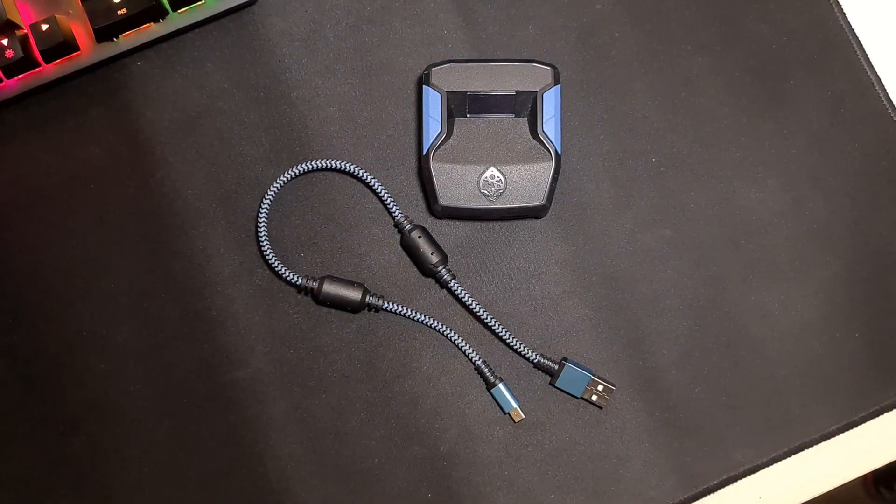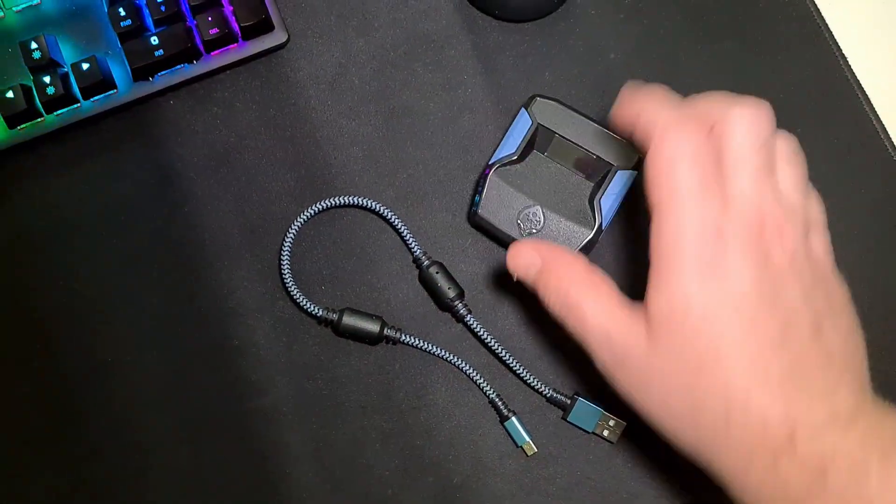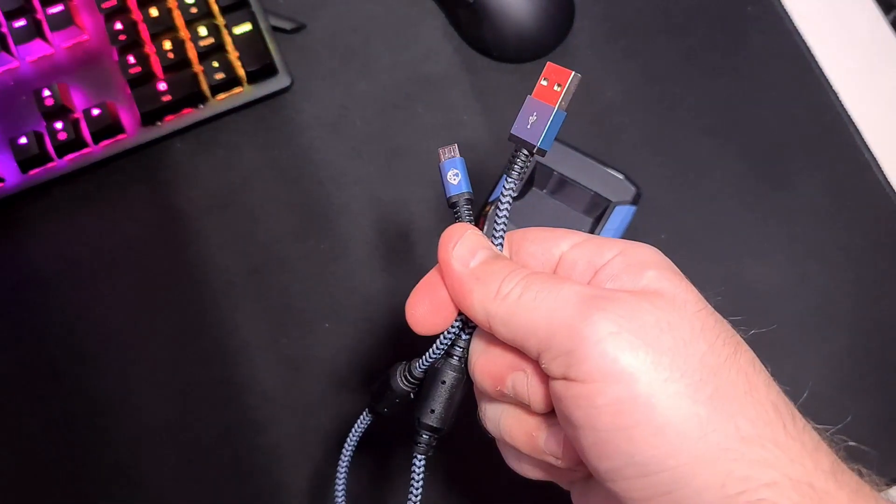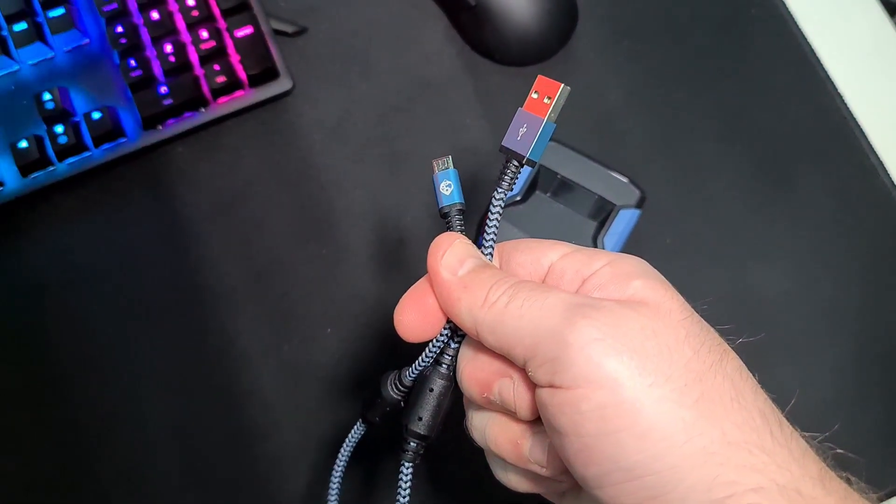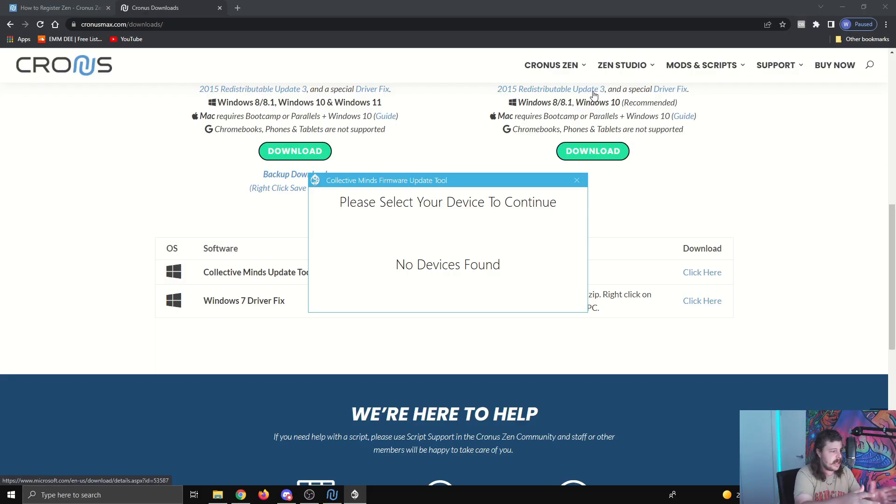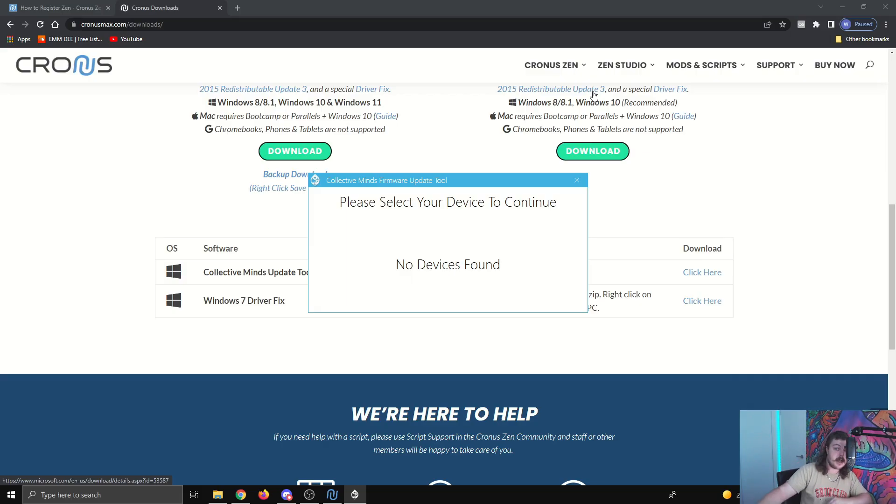Now to update the firmware of the Zen, we need to use the micro USB. That's the one that plugs into the back of the Zen. So plug that one into the back of the Zen, the other end into your laptop or PC. It's still probably going to say no devices found. So what you want to do is hold the little blue button on the bottom of your Zen until something pops up. I'll do that now.